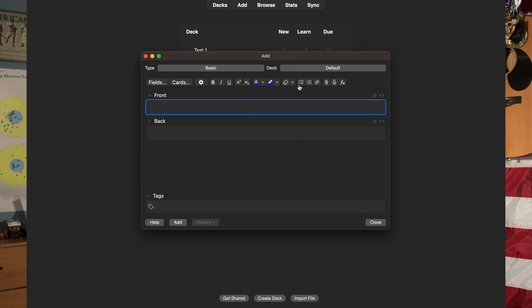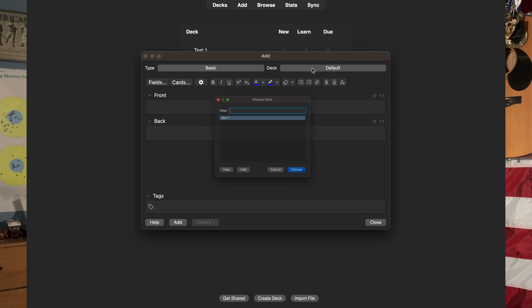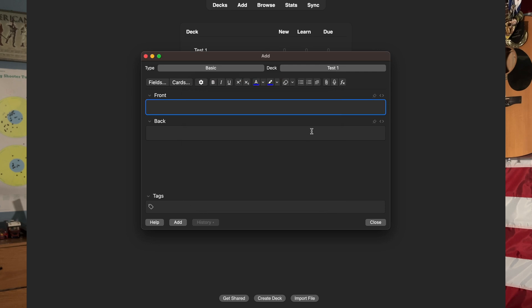You will also see what deck the flashcard is going into. As you can see, we are adding our cards to the Test One deck, and being able to switch between decks on the fly really saves a lot of time.